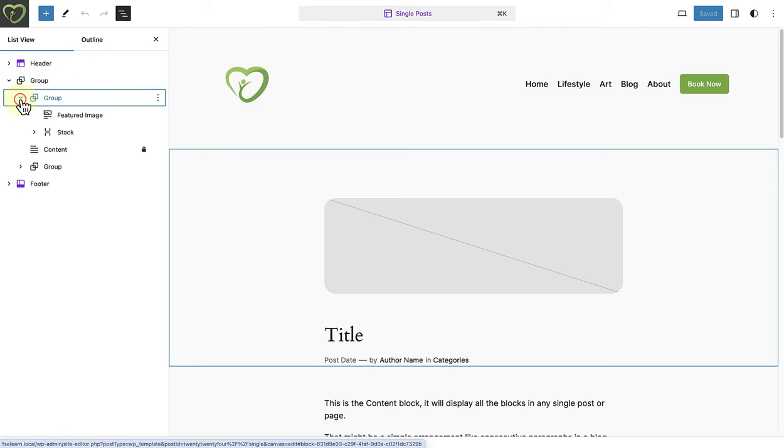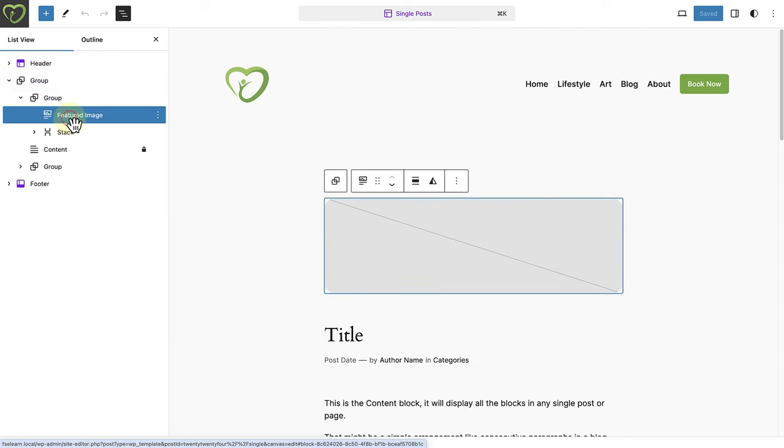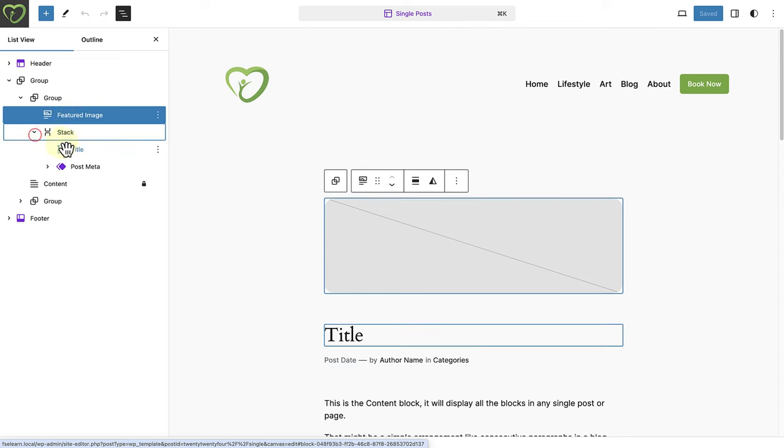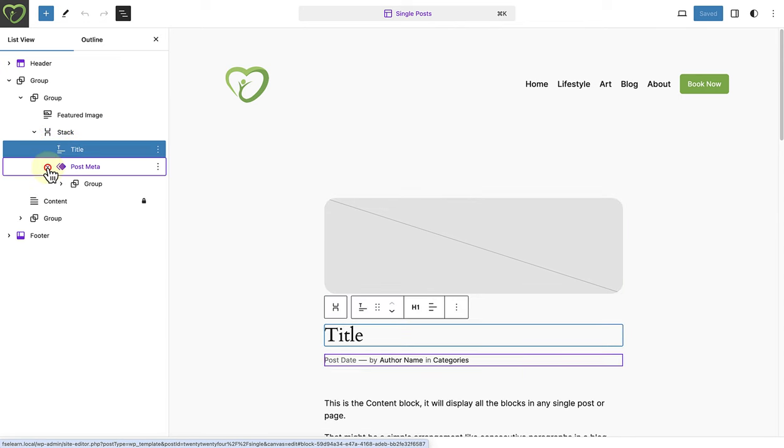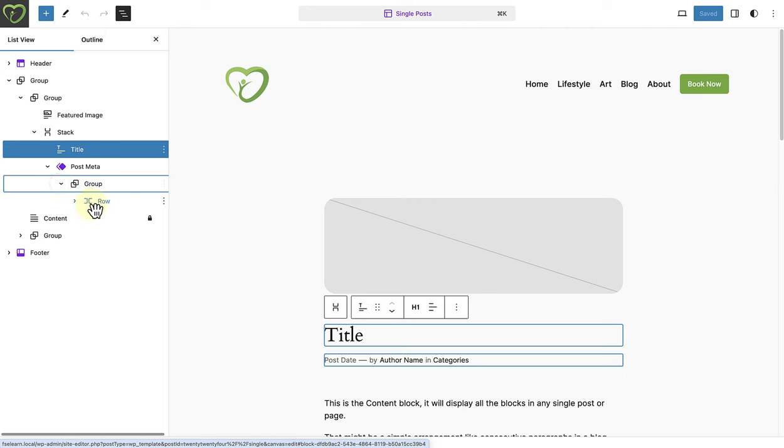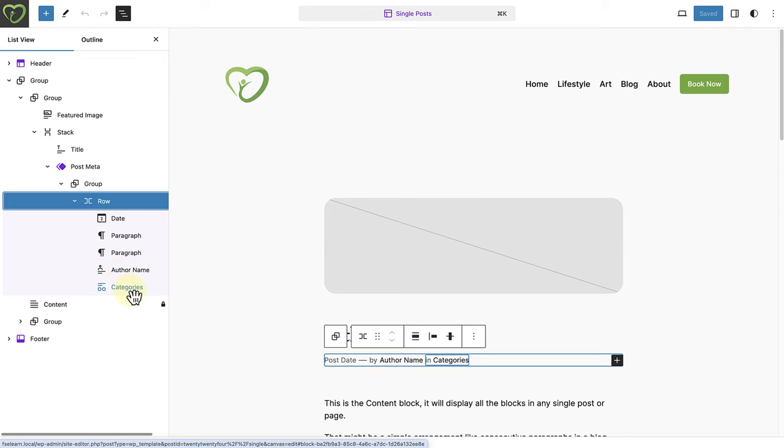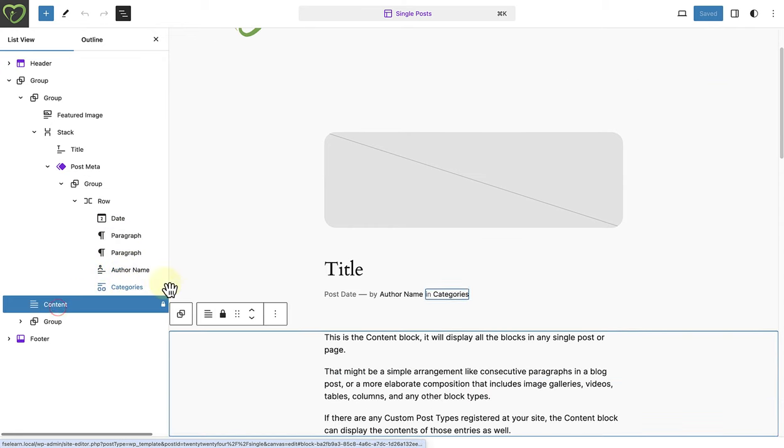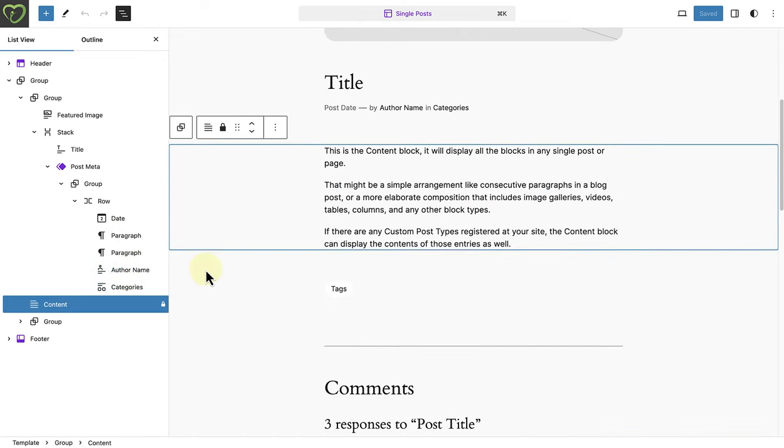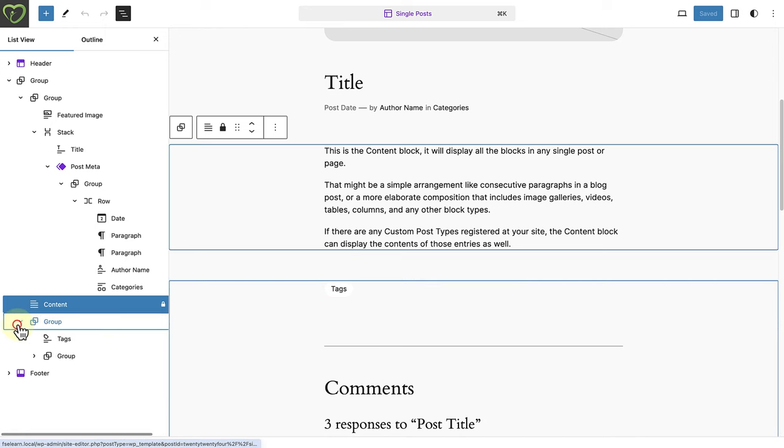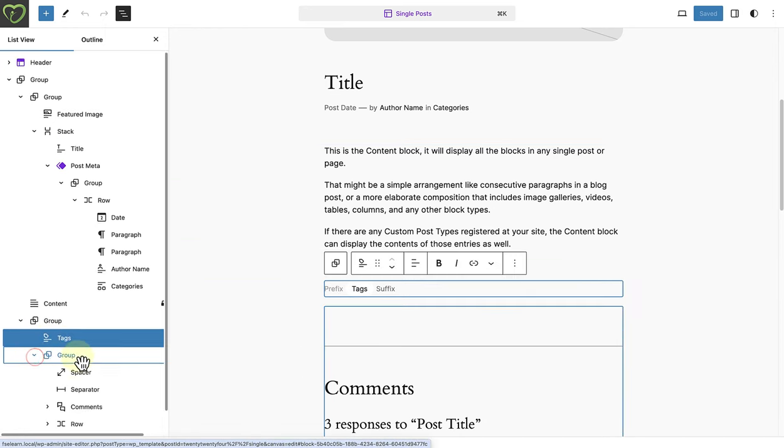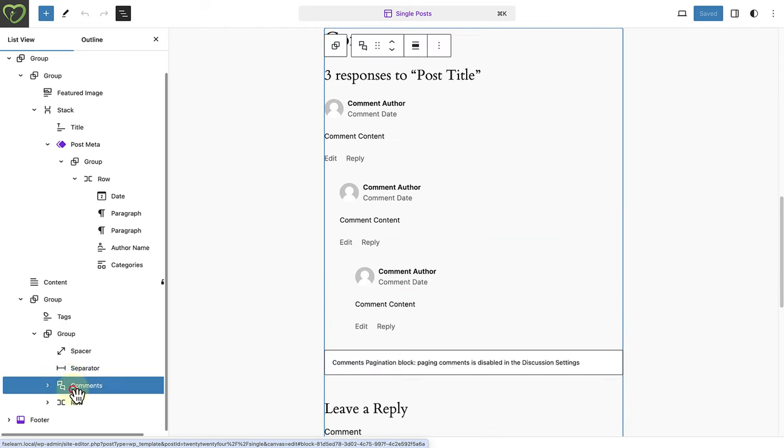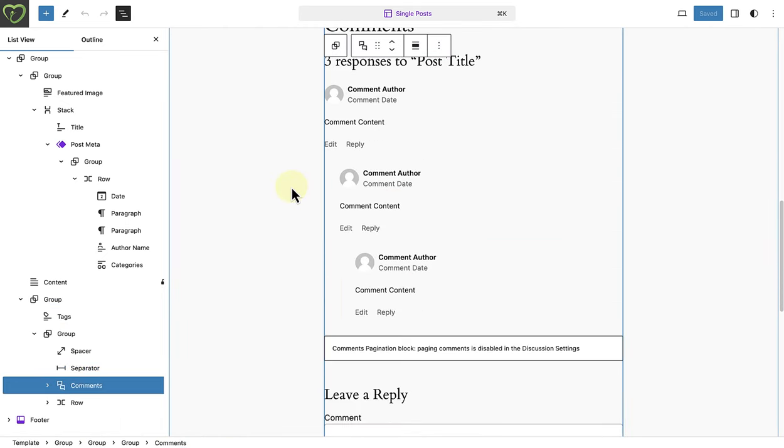At the top we will see the post featured image, and below that the title, and then the post metadata such as the date, the author, and categories. Then we will see the post content block, and below that the post tags block, and finally the comments block.